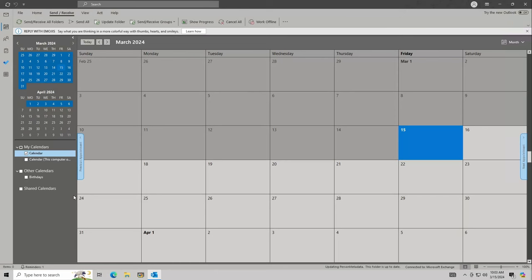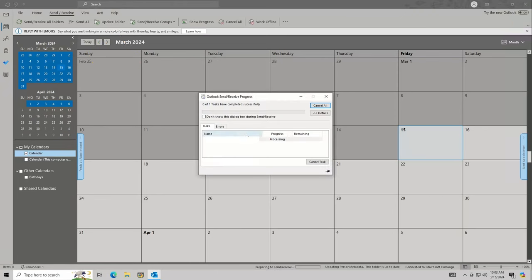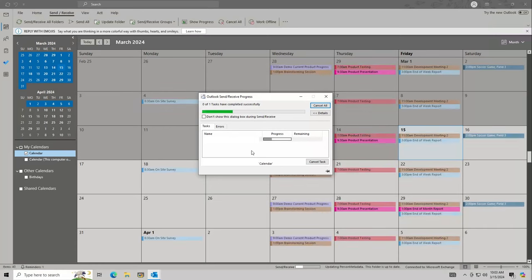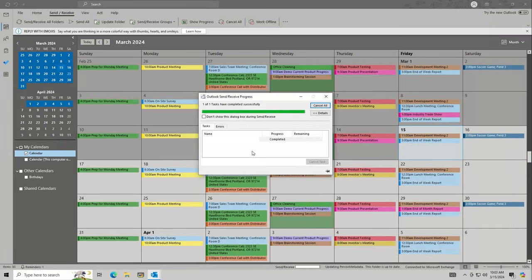Click on the Send/Receive tab and then click Update Folder. The calendar events will reappear on the calendar. You can also just wait a bit and this should happen automatically, but it can take some time.